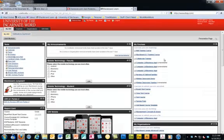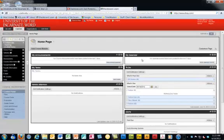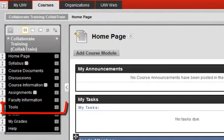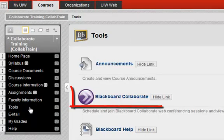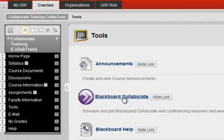Open Blackboard, then locate and open your course. Your students have two options for accessing Collaborate. The first is through the Tools menu — click Tools and click Blackboard Collaborate.